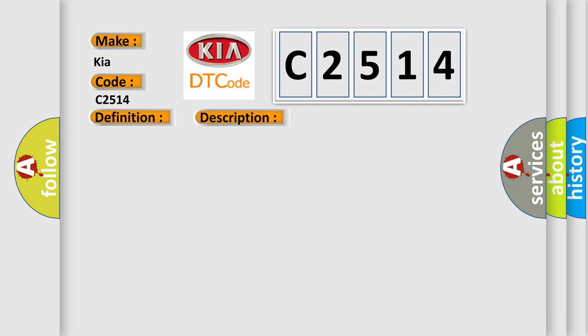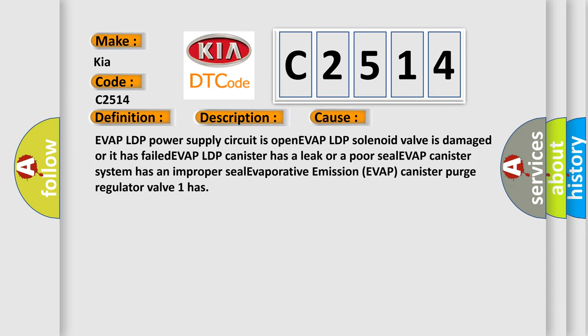This diagnostic error occurs most often in these cases: EVAP LDP power supply circuit is open, EVAP LDP solenoid valve is damaged or has failed, EVAP LDP canister has a leak or poor seal, EVAP LDP canister system has an improper seal, or evaporative emission EVAP canister purge regulator valve 1 has failed.